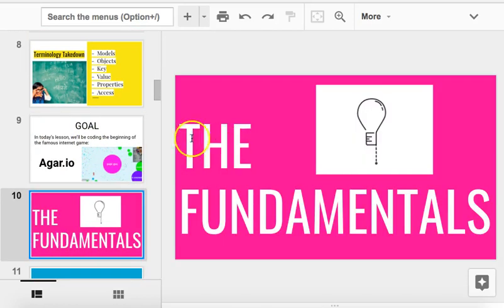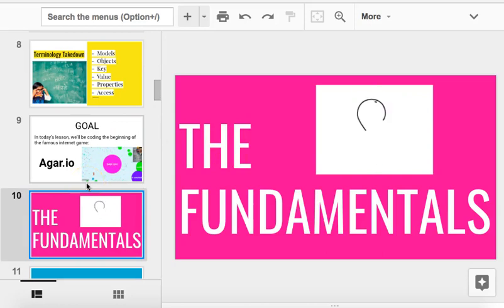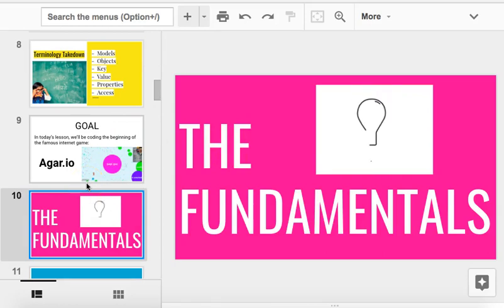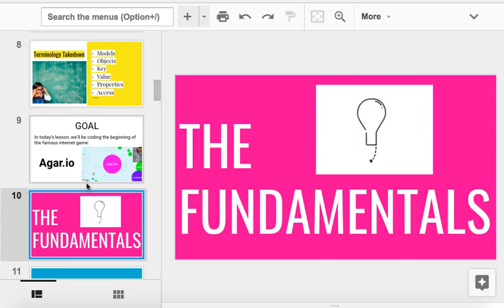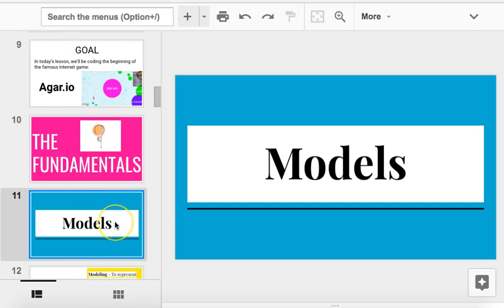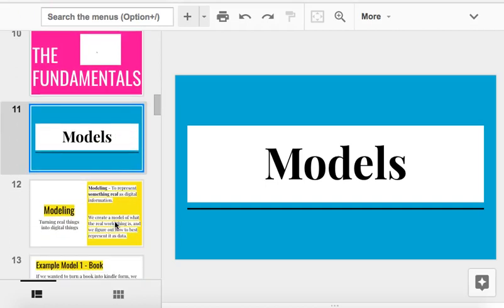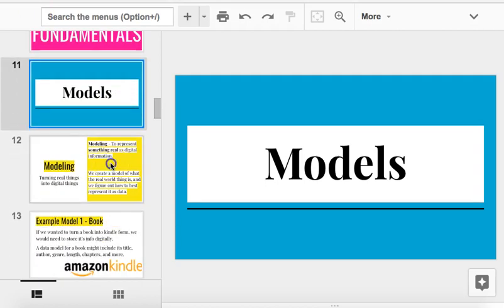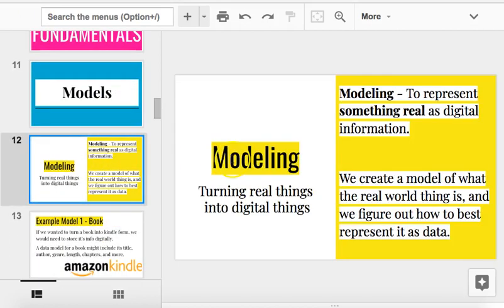Now, the fundamentals behind objects are a little tricky at first, but then when you get the hang of them, it'll make more sense, I promise you. So let's go right into them. The first thing I want to talk about is what a model is. Now, a model in computer programming.